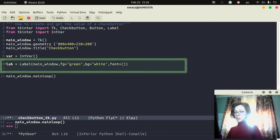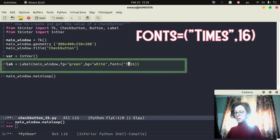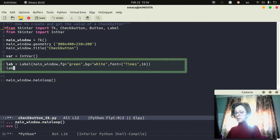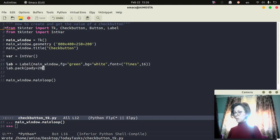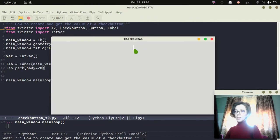I will also set the font of this label — I'm going to set the size to 16, font times. Then I will pack this label with a y-padding of 20, so it will not be too close to the top. I can check the creation right now — this is the label created, it doesn't contain any text right now.